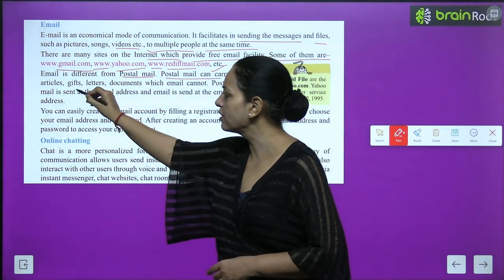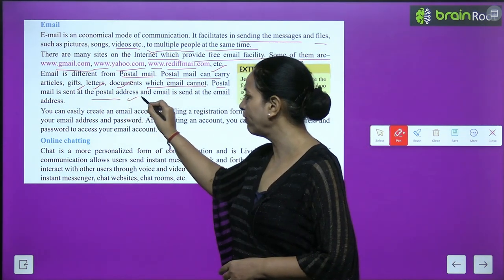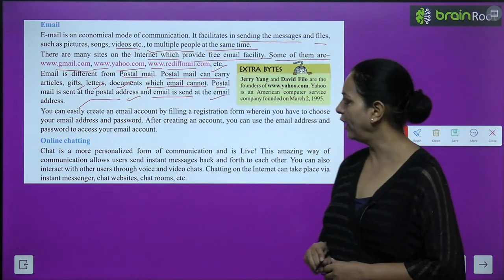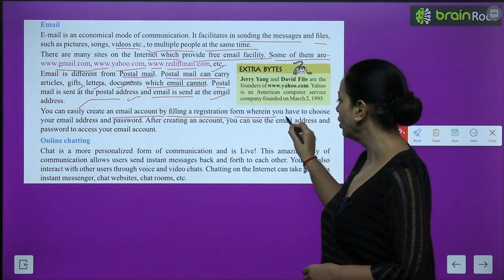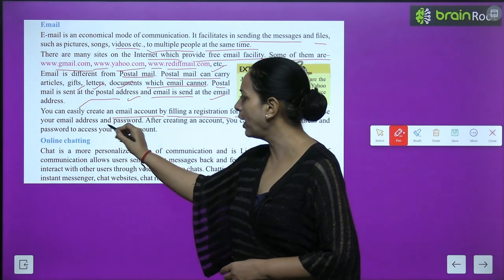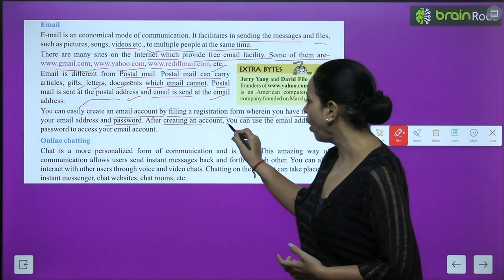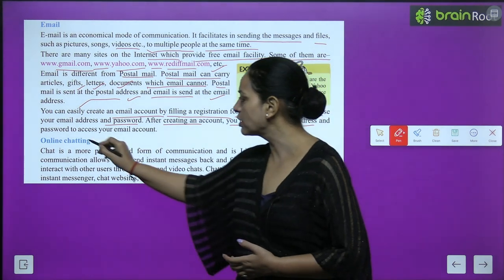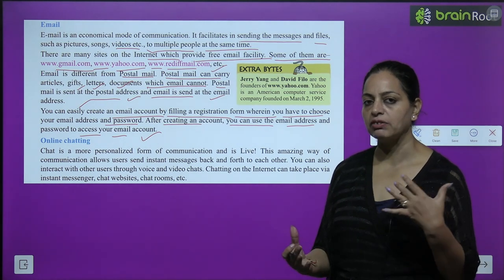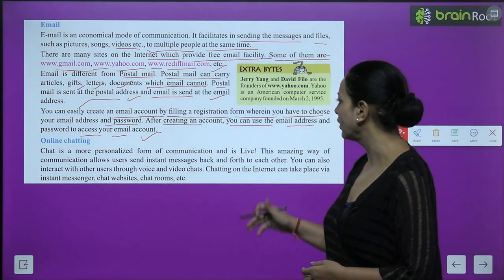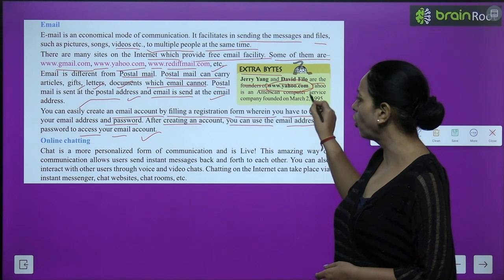Postal mail is sent to a postal address, and email is sent to an email address. You can easily create an email account by filling in a registration form where you choose your email address and password. After creating an account, you can use the email address and password to access your email account. Extra byte: Jerry Yang and David Filo are the founders of www.yahoo.com. Yahoo is an American computer service company founded on March 2, 1995.